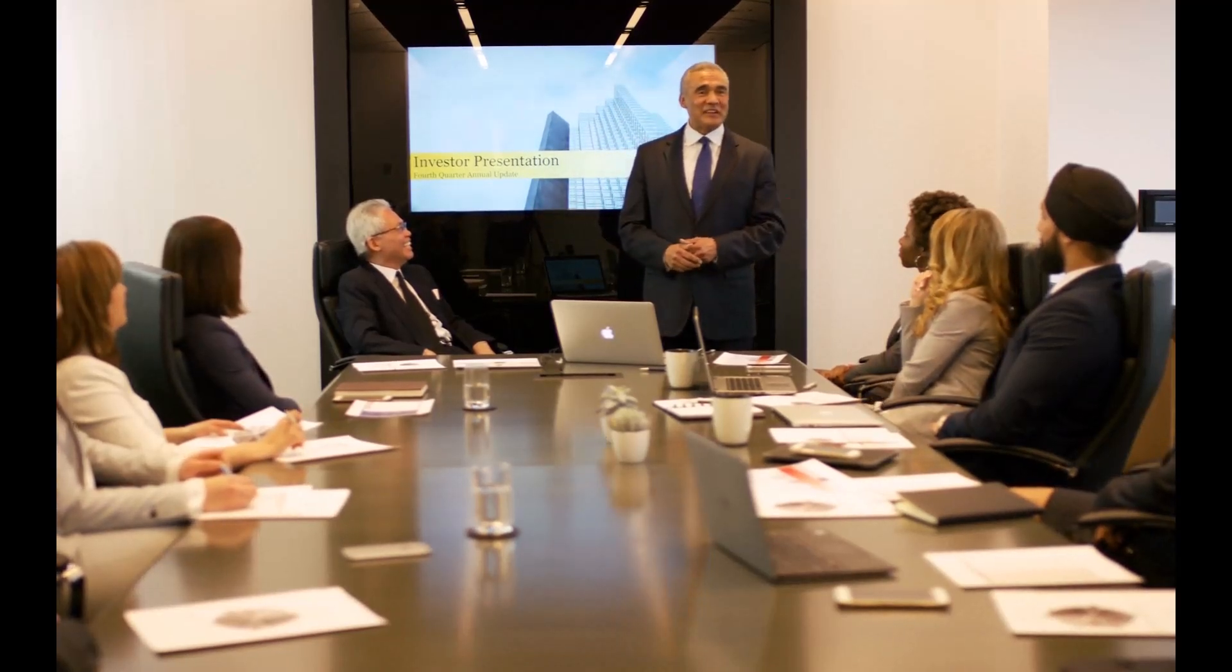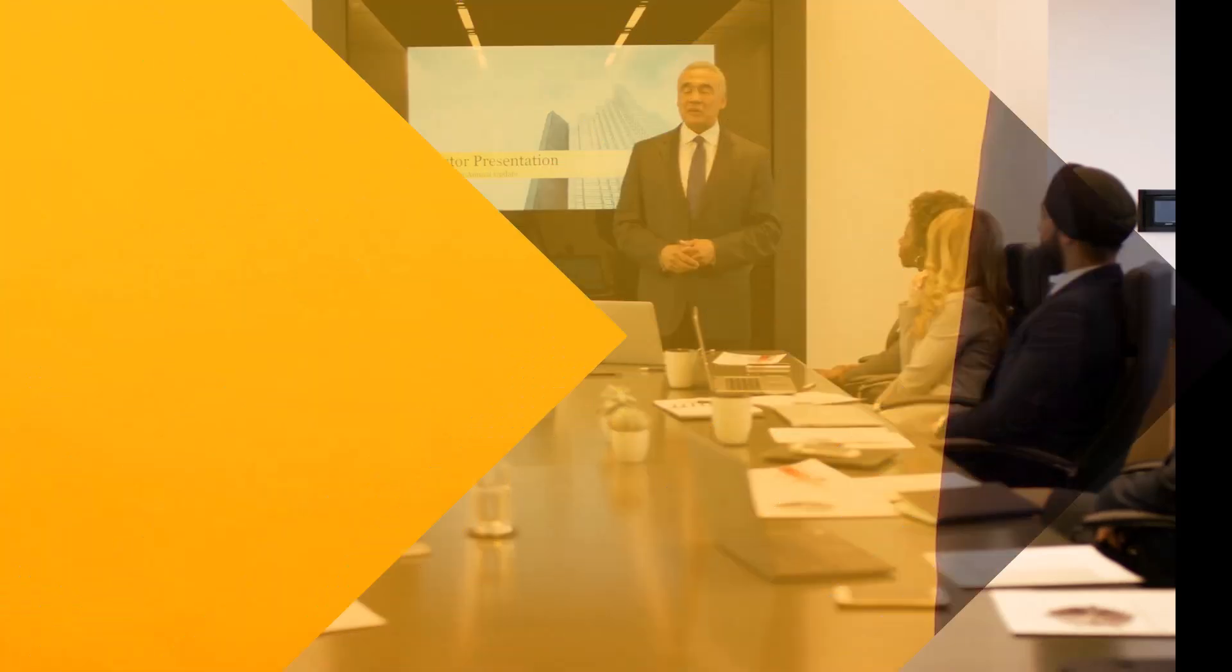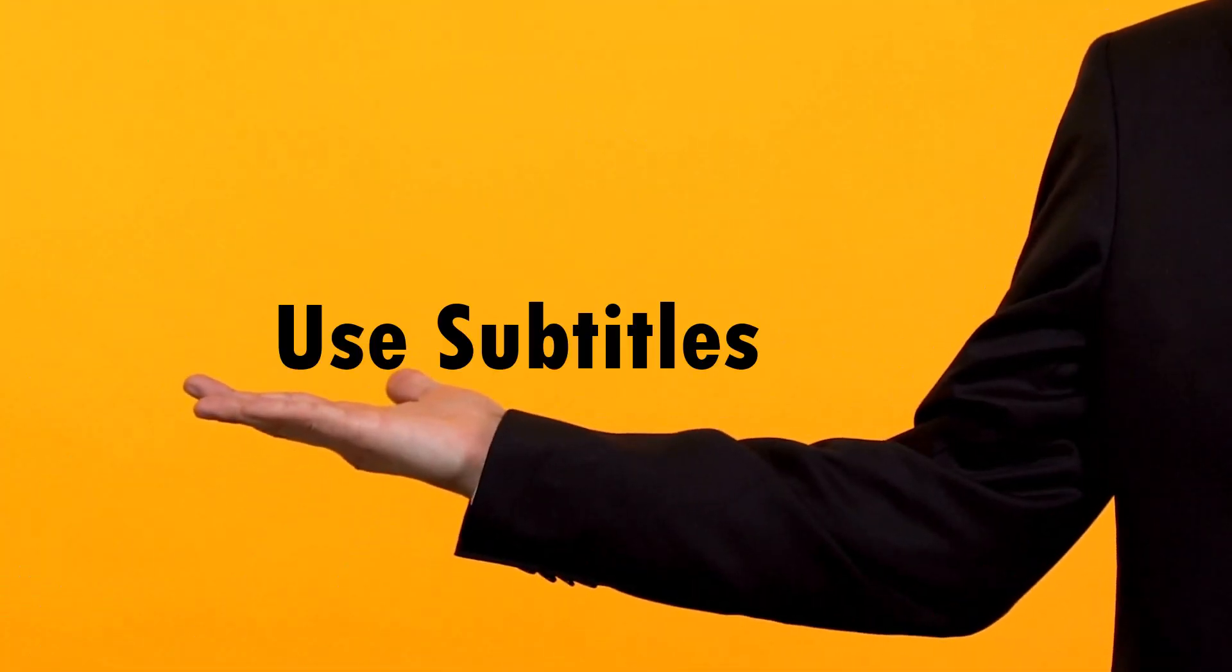Hi, let's learn a few useful tips to deliver your slides like a pro. The first tip is use subtitles.